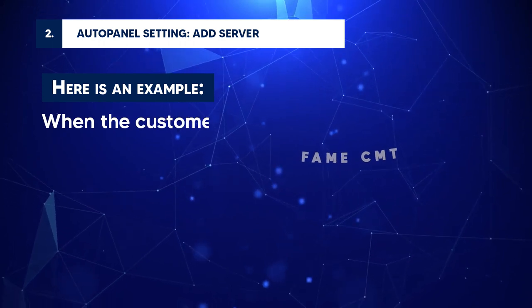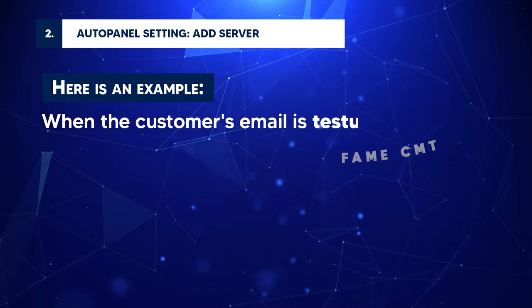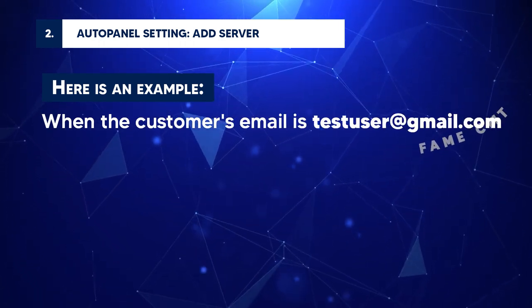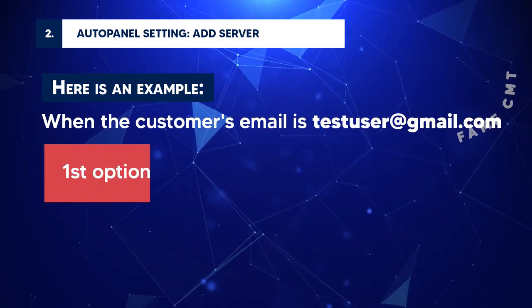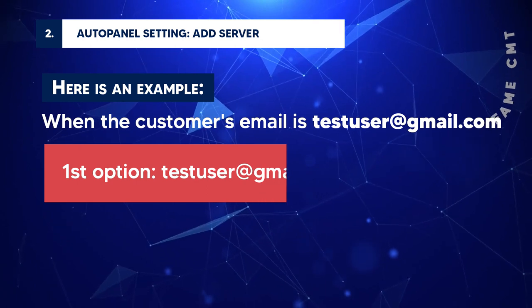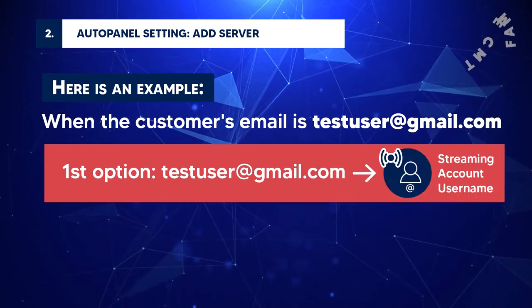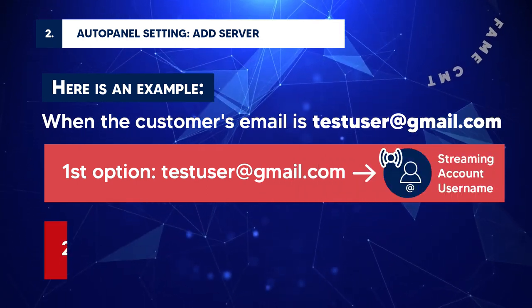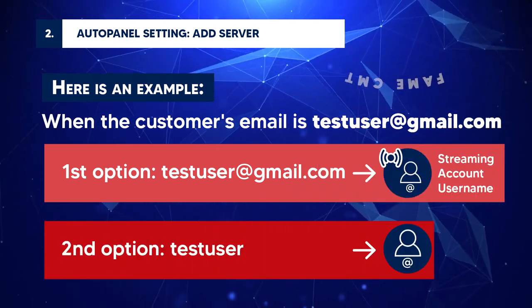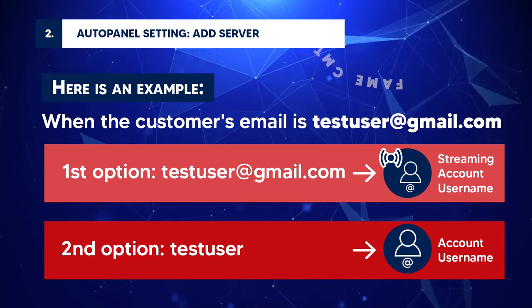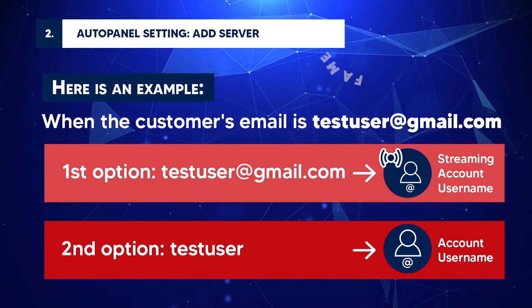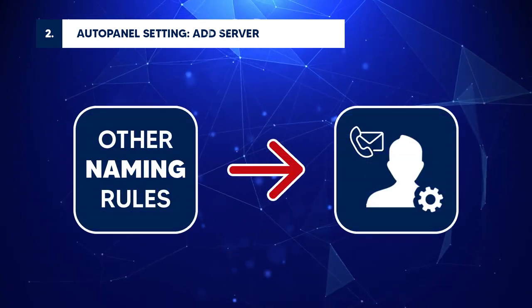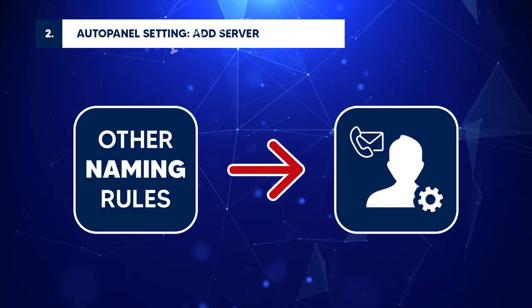When the customer's email is testuser at gmail.com. First option: testuser at gmail.com will be the streaming account username. Second option: testuser will be the account username. If you want some other naming rules, contact admin.